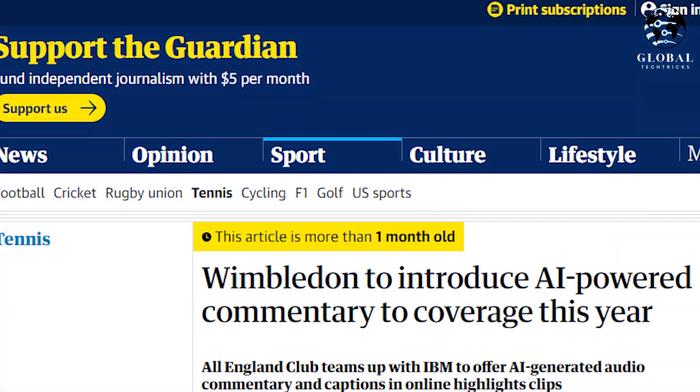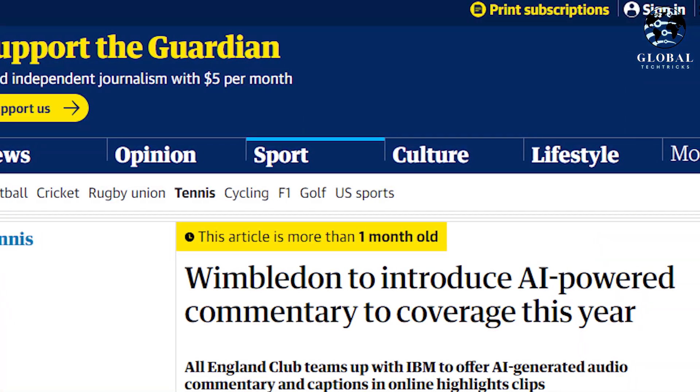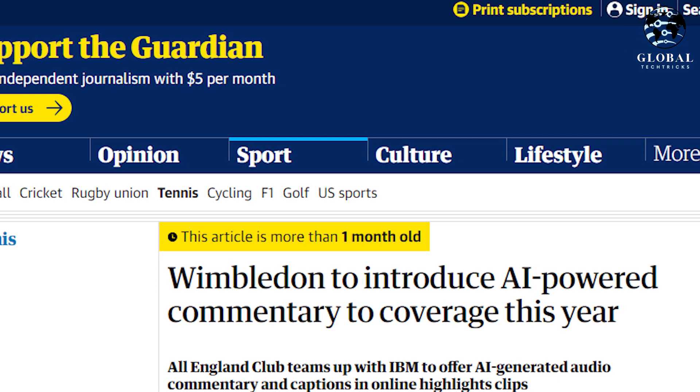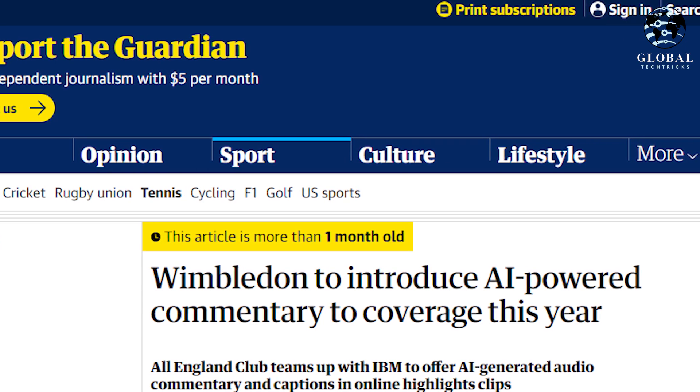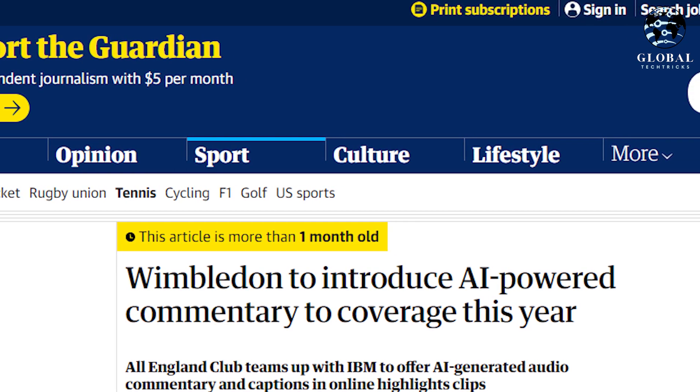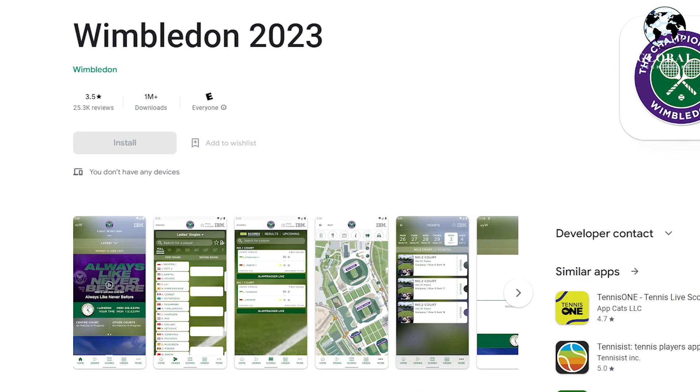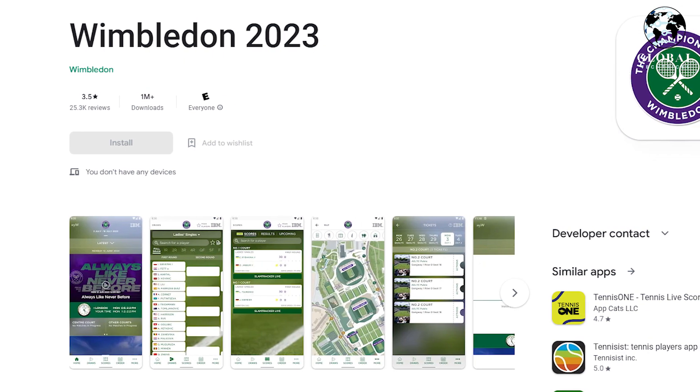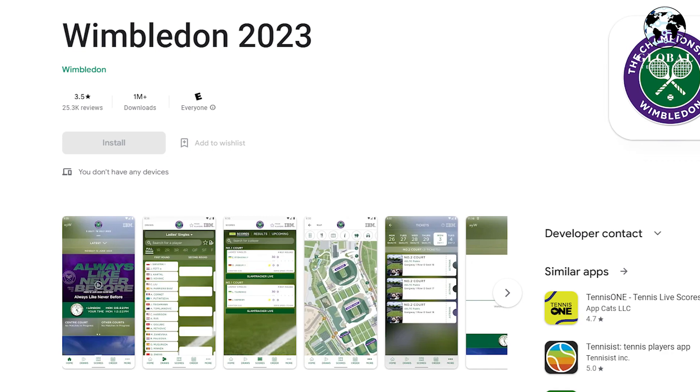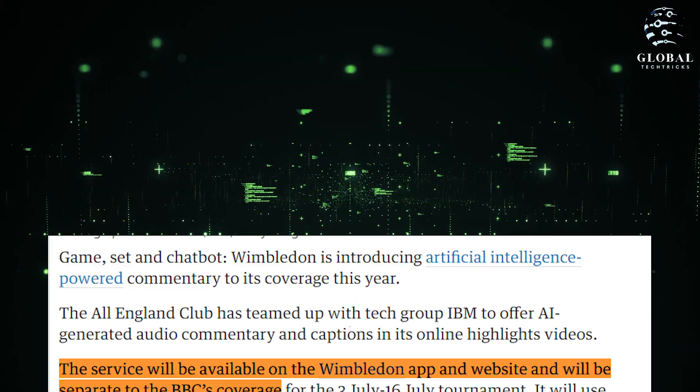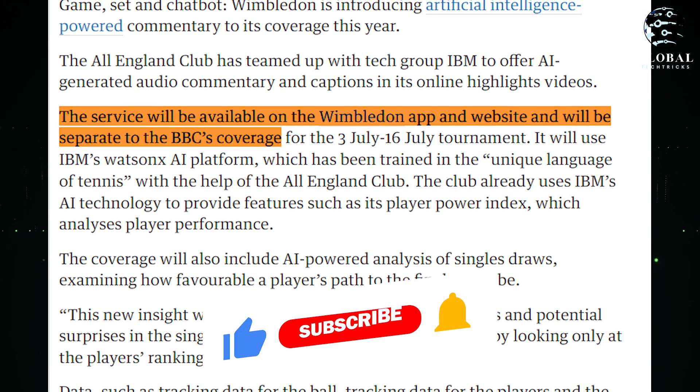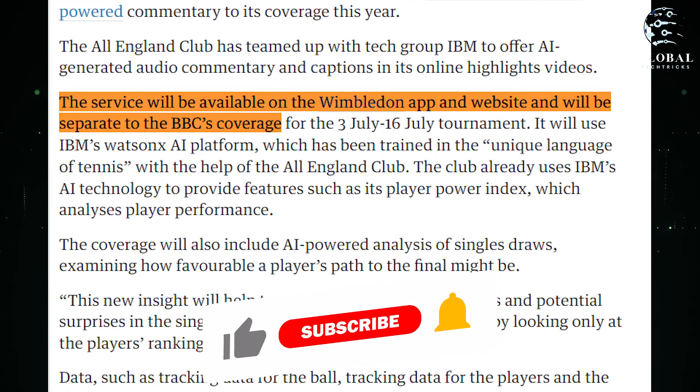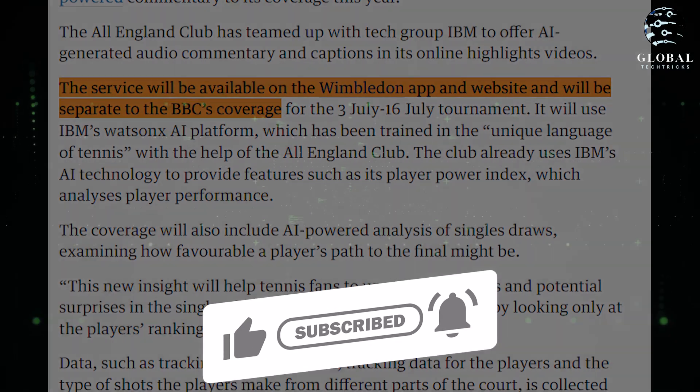But here I must tell you an interesting news that will make you judge the extent to which AI is taking its place. The All England Club has joined forces with IBM to introduce AI-generated audio commentary and captions specifically designed for online highlights videos. This unique service will be made available through the Wimbledon app and website, providing users with a separate and distinctive experience apart from the BBC's coverage during the tournament. So this has become the level of AI in our life.